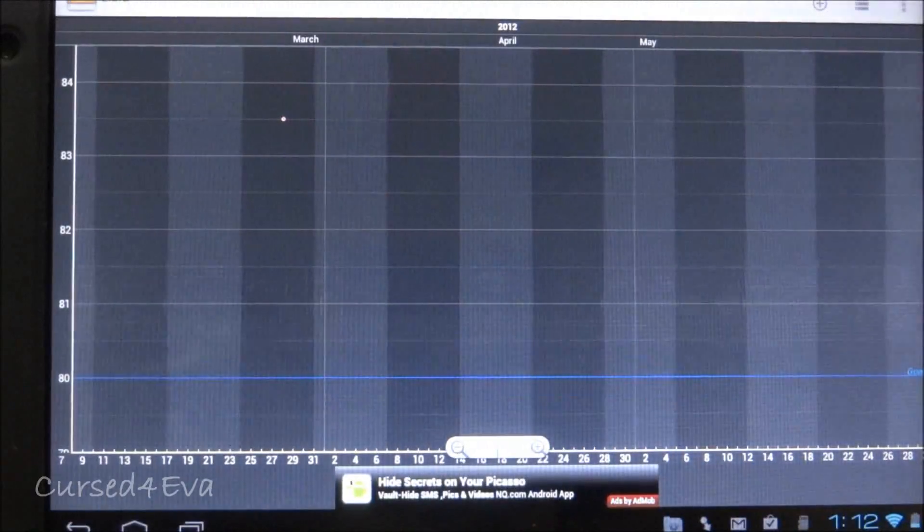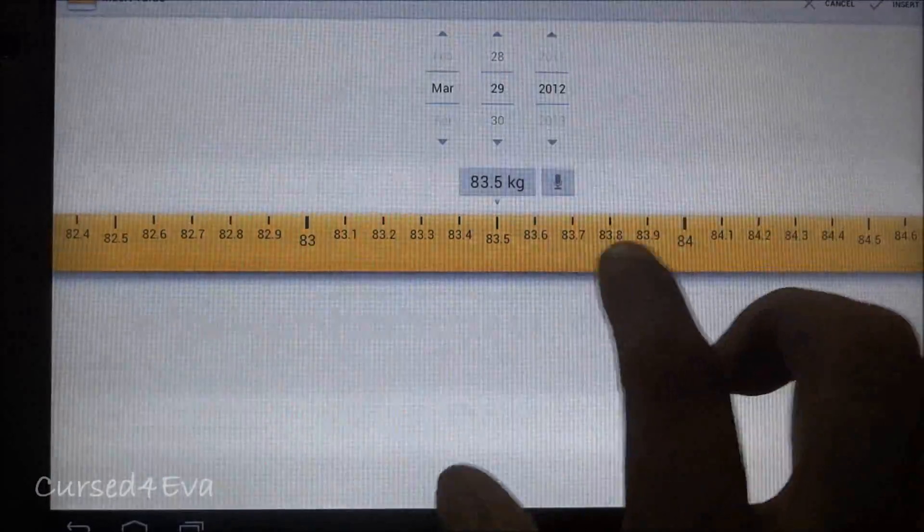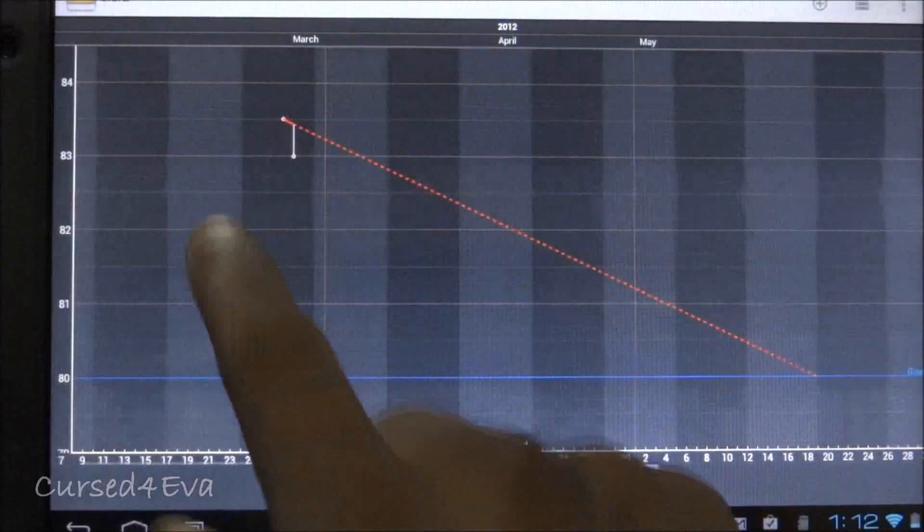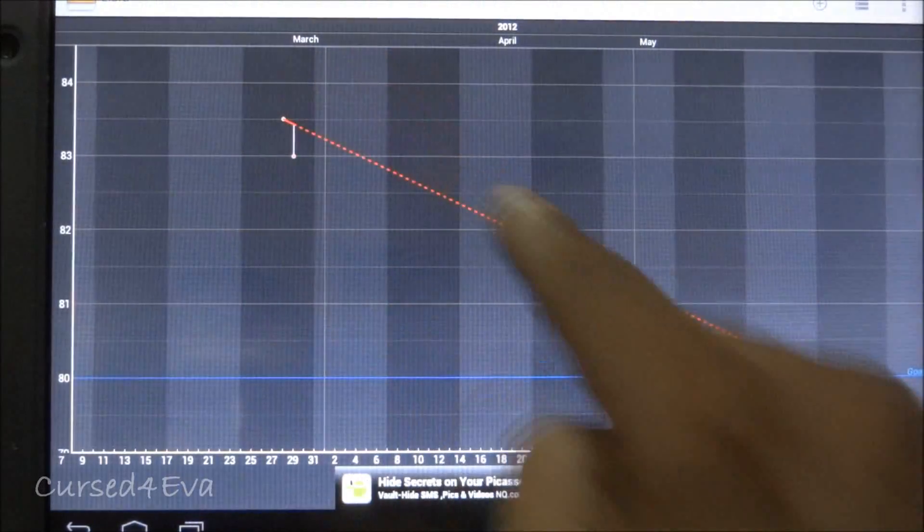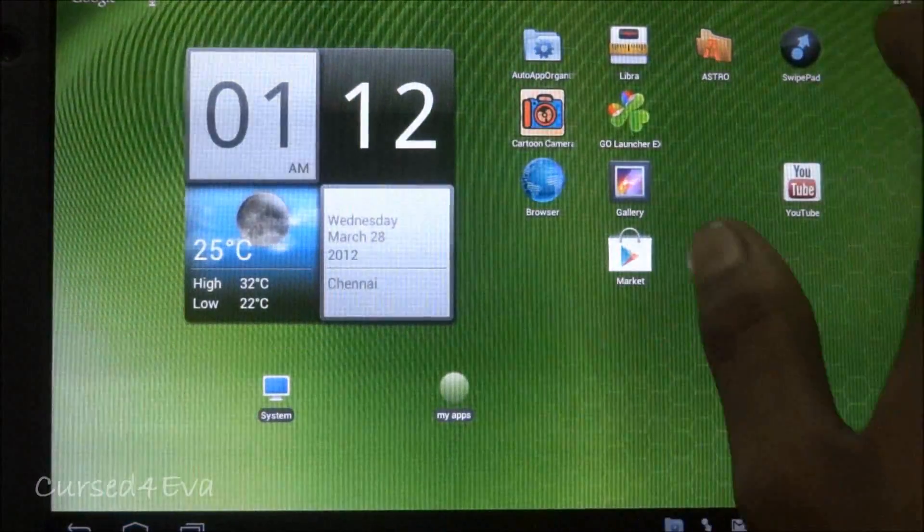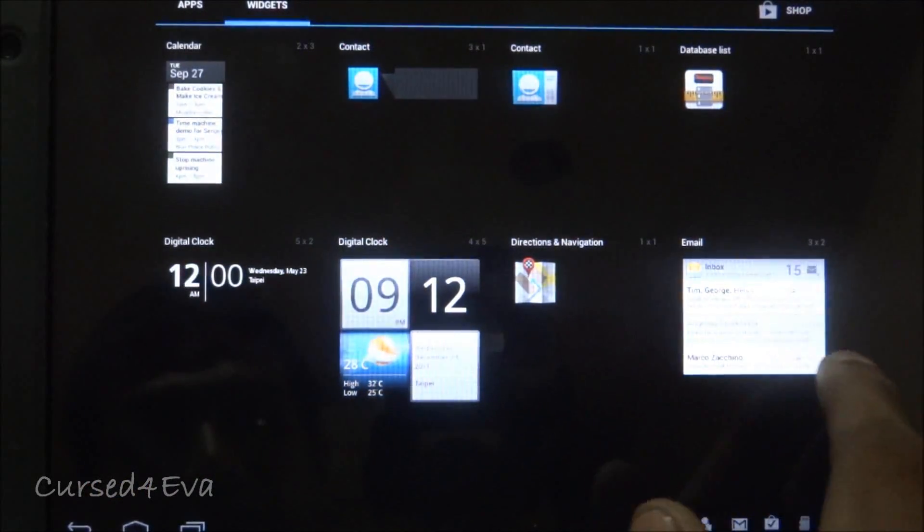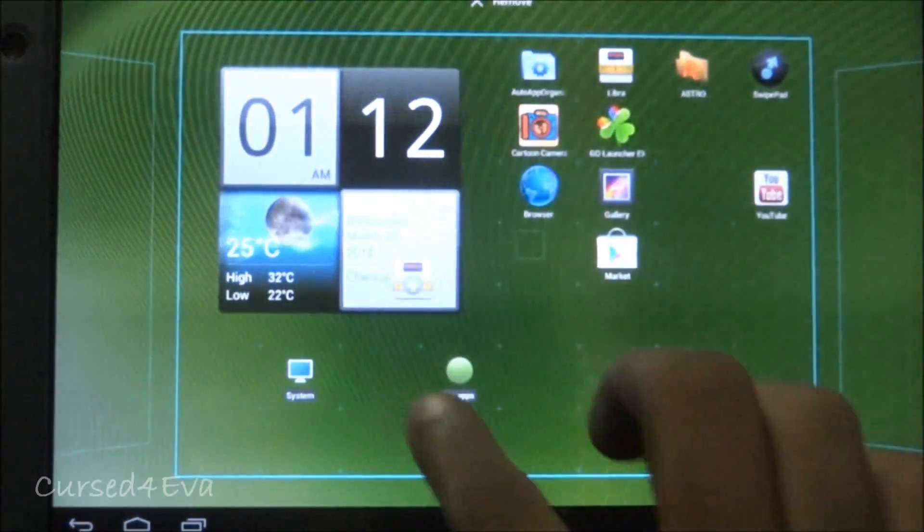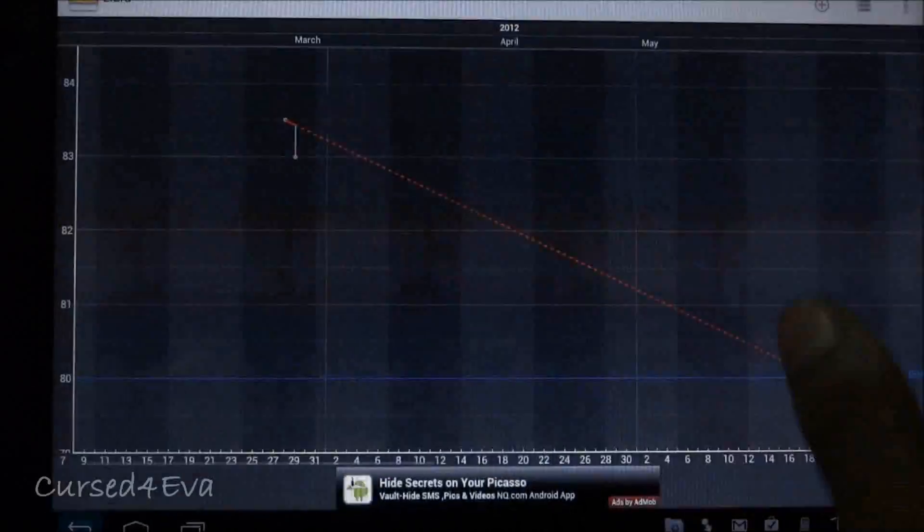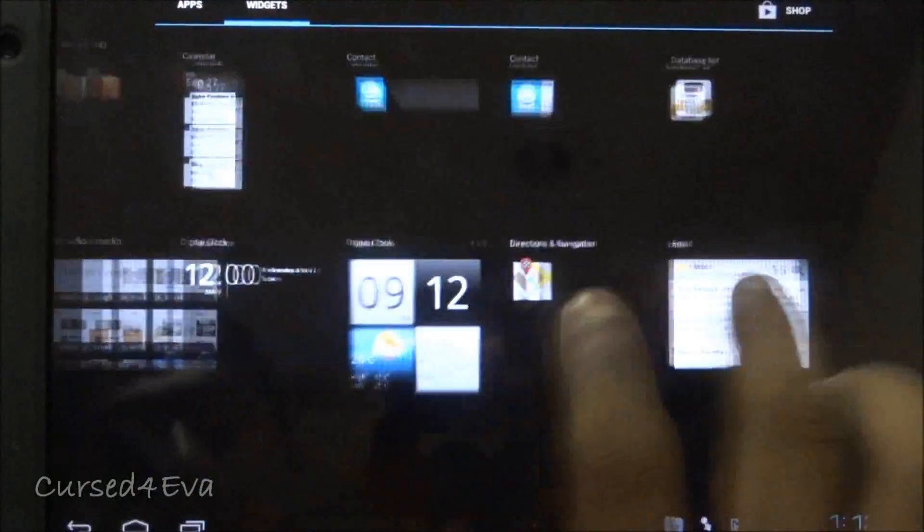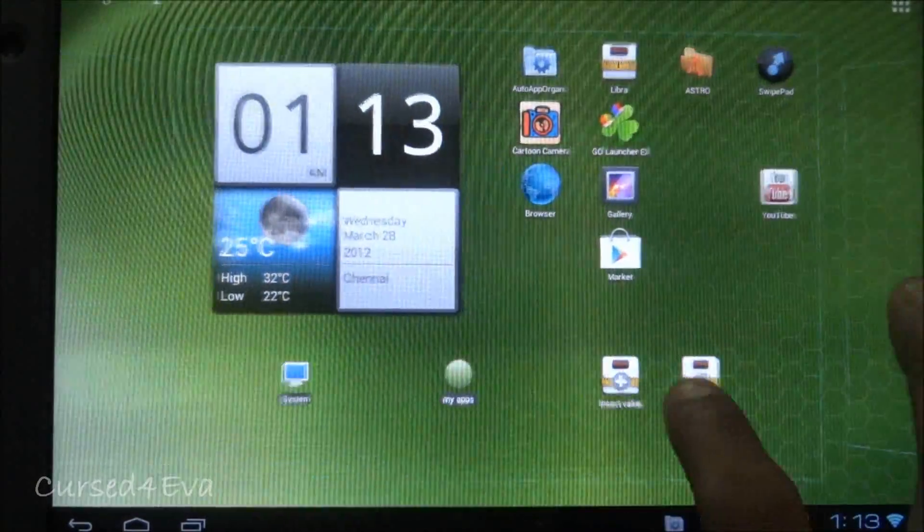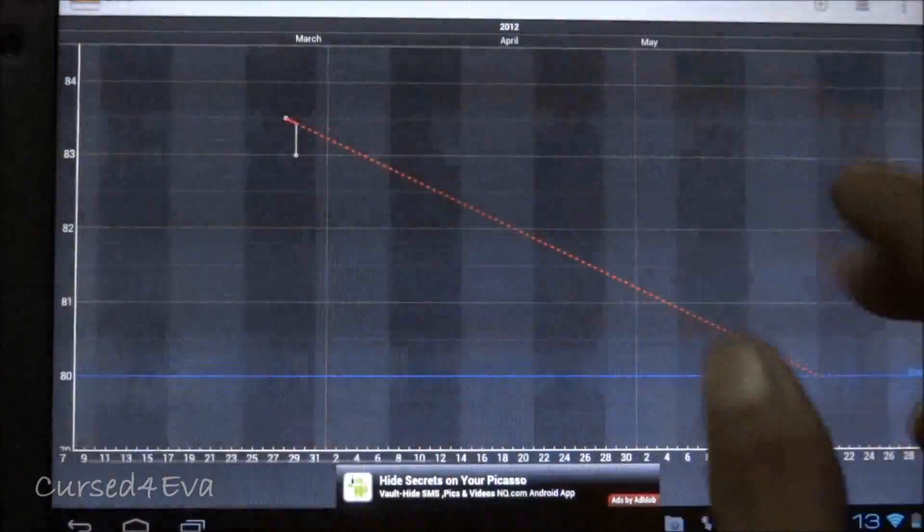You can see the graph showing where you are and when it expects you to reach your goal if you continue the same way. It also comes with widgets for this purpose. One widget takes you directly to insert the value, and another shows the database list. Tapping it takes you directly to the database showing how much you weigh on any particular day.